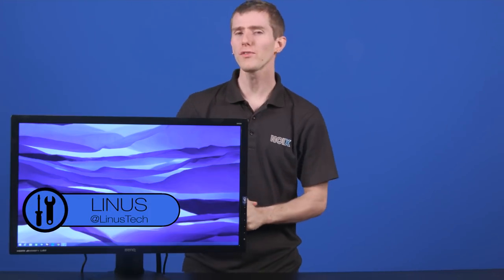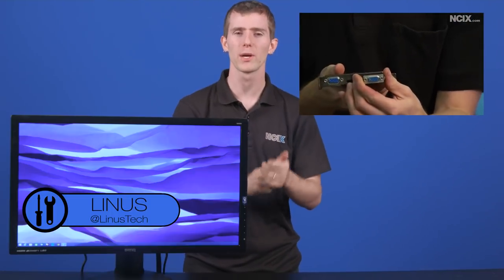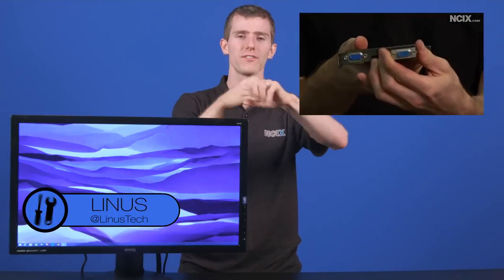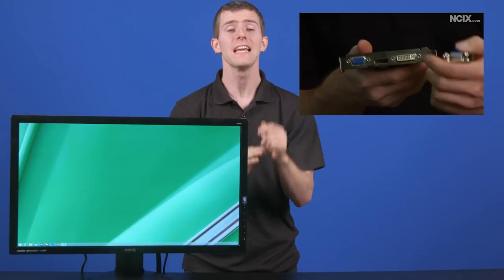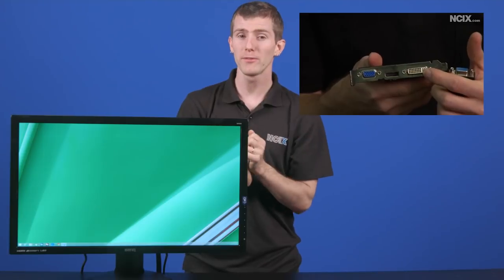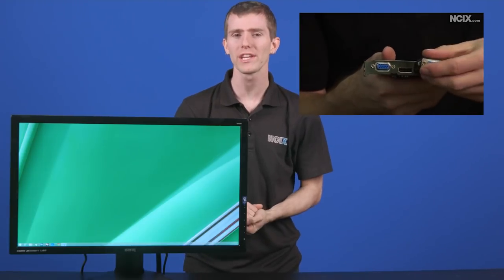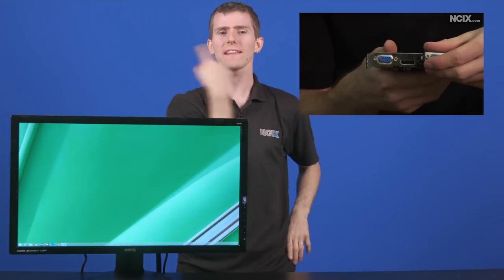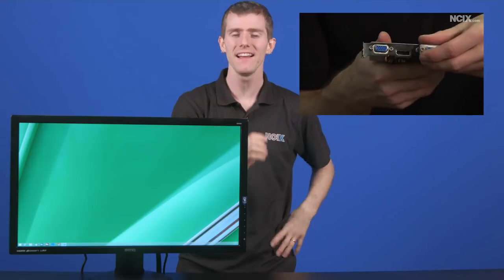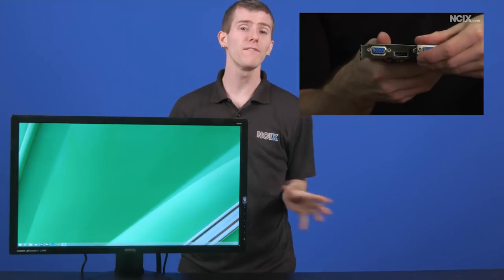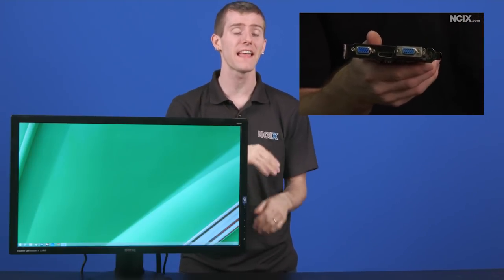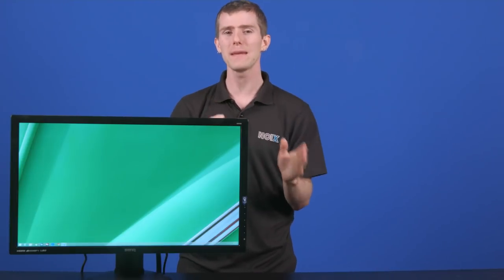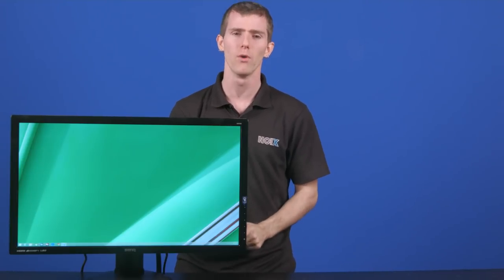Alright, so guys, for those of you who did watch the older video where we covered all these different display connectors, yes, we've done it before, but yes, it was four years ago. So you can check that one out by clicking here, but this is more of a what's changed since then follow-up versus trying to retread the same topic that we've already done before.